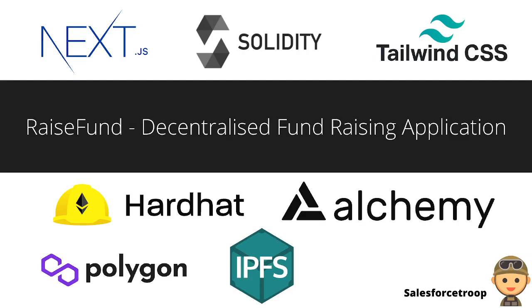For crypto I used Polygon Matic, and IPFS for file system. IPFS is an interplanetary file system—a distributed system for storing application files. Because storing big files on a blockchain is costly, we store our files on IPFS, use their address, and store that address on the blockchain.